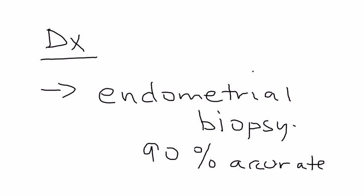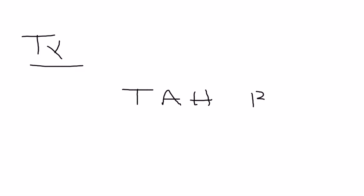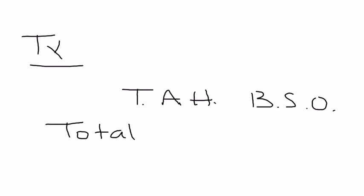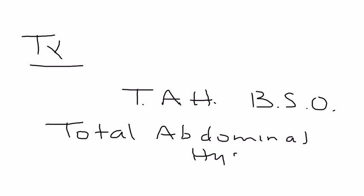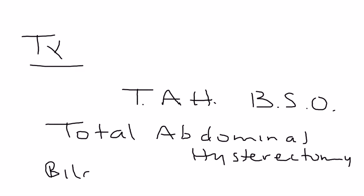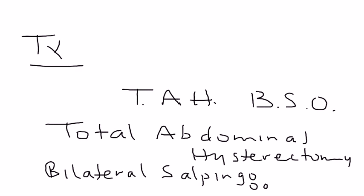The treatment of endometrial cancer involves a total hysterectomy. So you often see this abbreviation because it's so long to write out. TAH-BSO, what is that? It's total abdominal hysterectomy. And the BSO is bilateral salpingo-oophorectomy. And for those of you who are not familiar with these terms, salpingo-oophorectomy simply refers to also removing the fallopian tubes and ovaries.